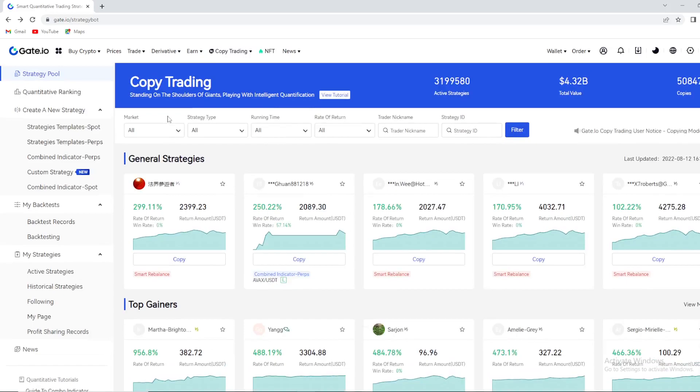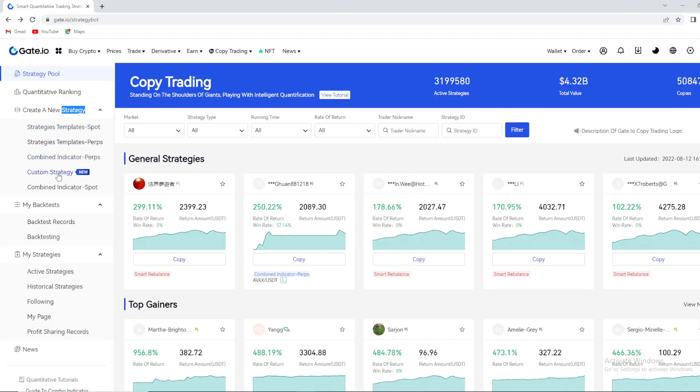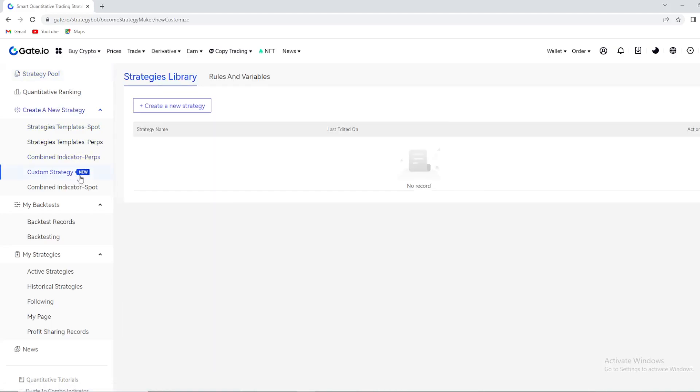This is amazing analytics right here but you have some plenty of other options. Of course quantity ranking and right here create a new strategy. So guys you press right here you can have some strategies template, spot strategies templates, perps and combine indicator perps, custom strategy which is new option right here guys.